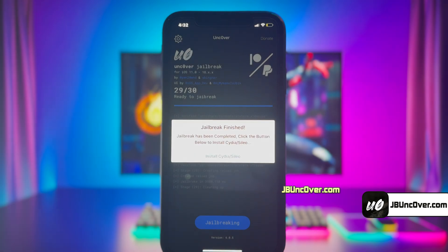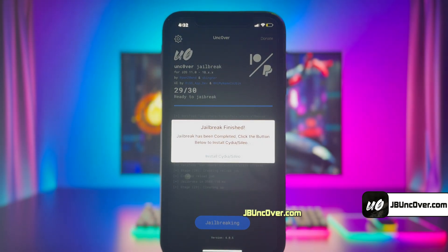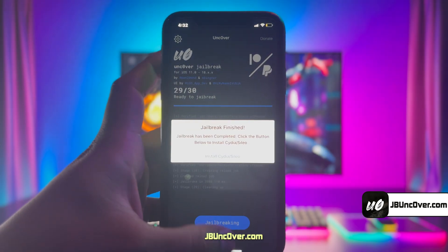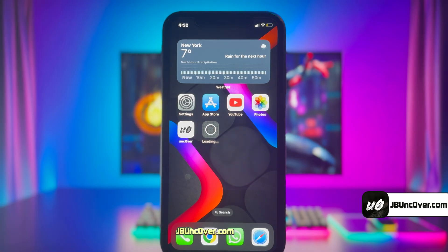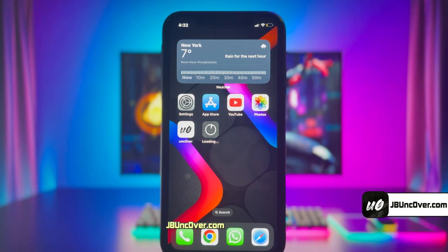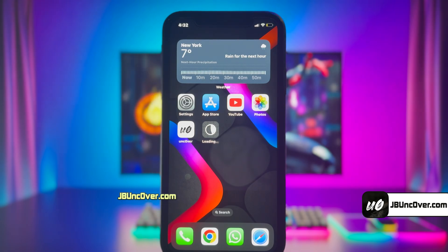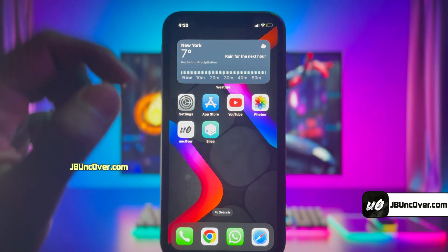The jailbreak has been completed. Now all you have to do is click on the Install Cydia or Cileo button. You will get either Cydia or Cileo depending upon the availability. Here it's giving me the option to install Cileo. Don't worry — Cileo has all the tweaks just like Cydia and it has a more advanced UI too. Cileo is now downloading on my iPhone and has been successfully installed.